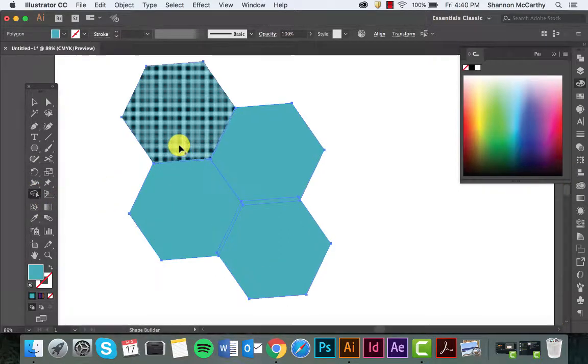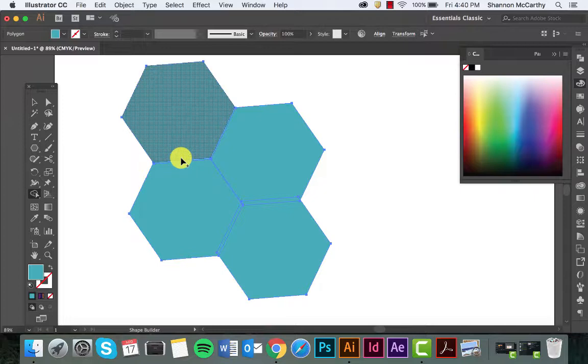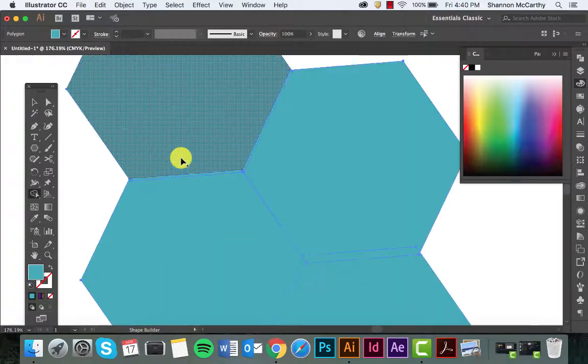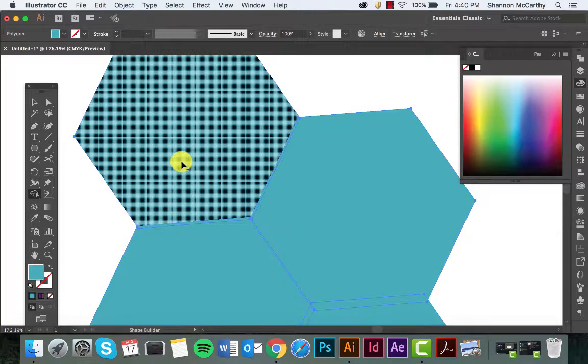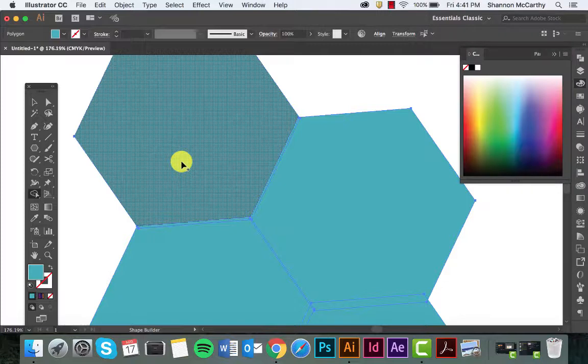Right now, this is the Shape Builder tool, so all these shapes will be built together. You can see this checkered pattern. The thing that has to happen here is these shapes have to touch, and even better, they have to slightly overlap each other for a connection point for this to work.